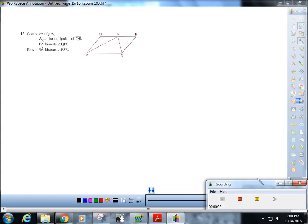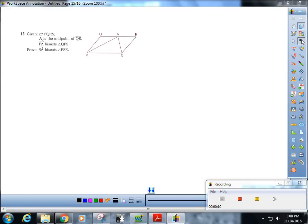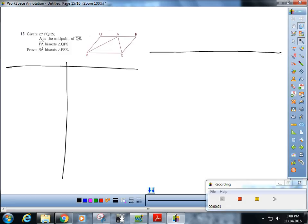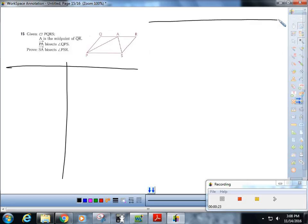All right boys and girls, welcome back to the drive through, sponsored by the deli. Get yourself a healthy sandwich on whole grain. It's Monday, this is a tough proof, so we're going to give ourselves a double column to see if we can get it all on one screen.